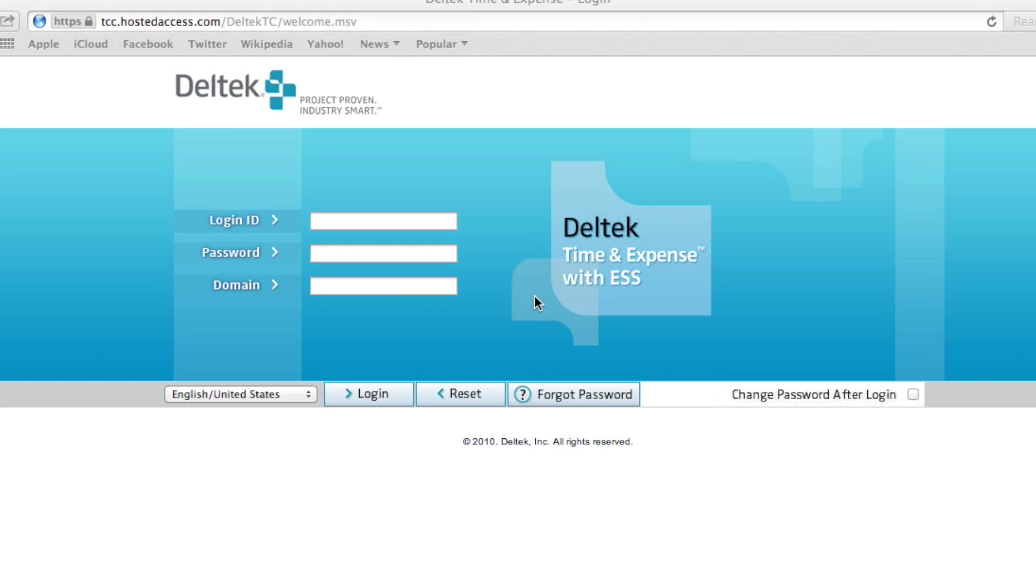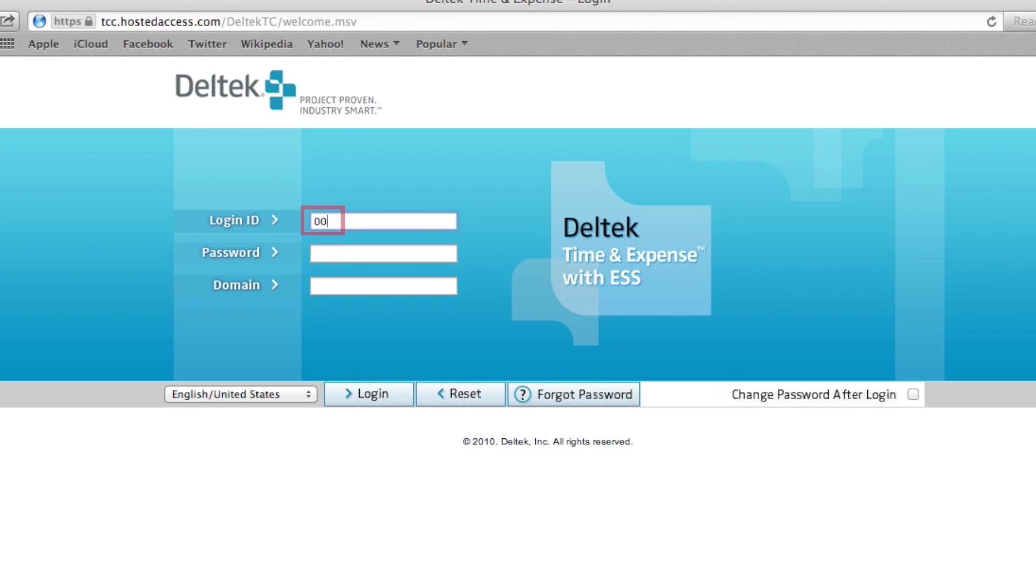To log in, first you will need to enter your login ID. To do this, click in the login ID box and enter 00, followed by your current 4-digit ID number. Next, you will need to enter your password. If this is your first time logging in, your password will be your birthdate in this order.